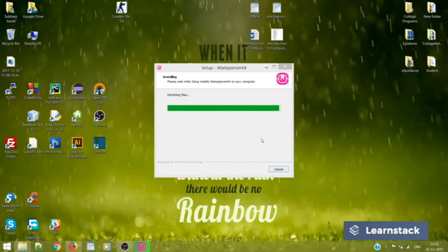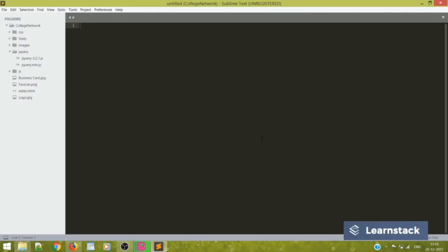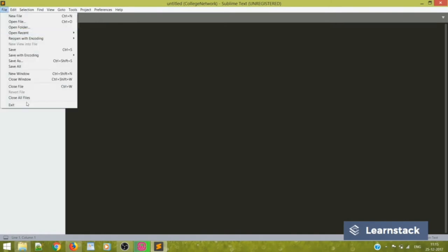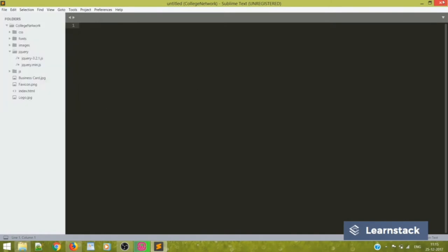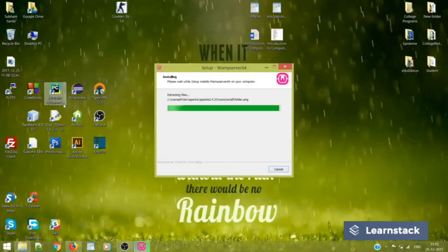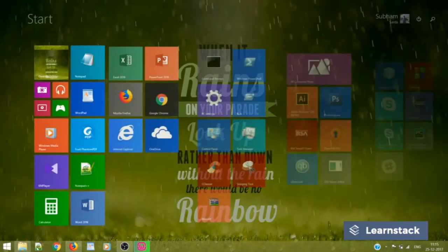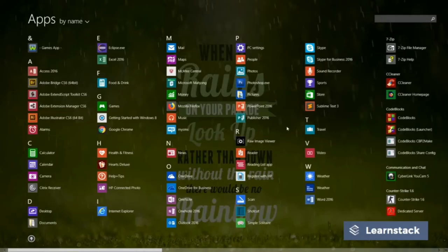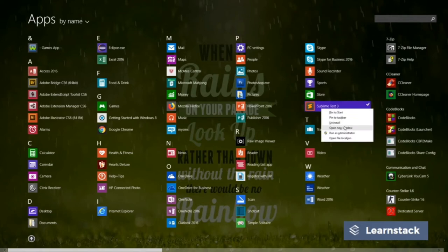Just open it. So it's working. So I can just exit. So we see that Sublime Text is now working. Now, just for your simplicity, you can always create a shortcut to your Sublime Text in your desktop.